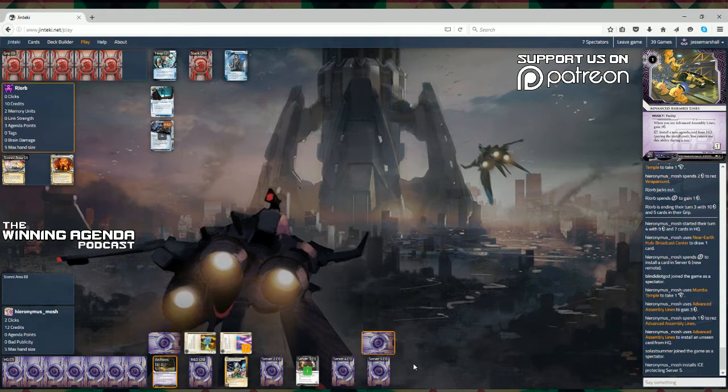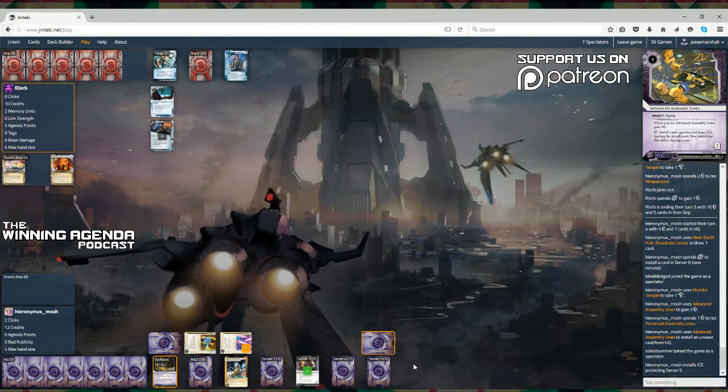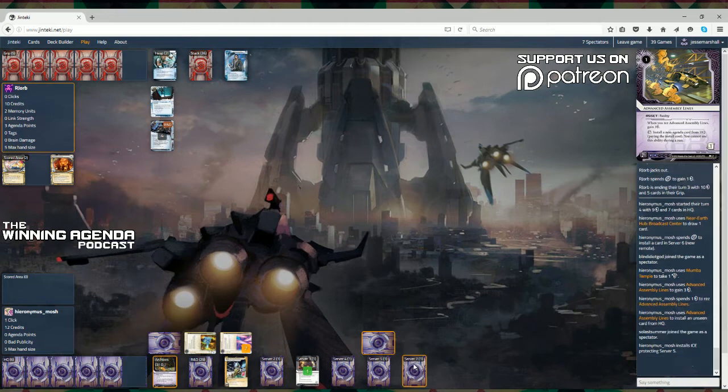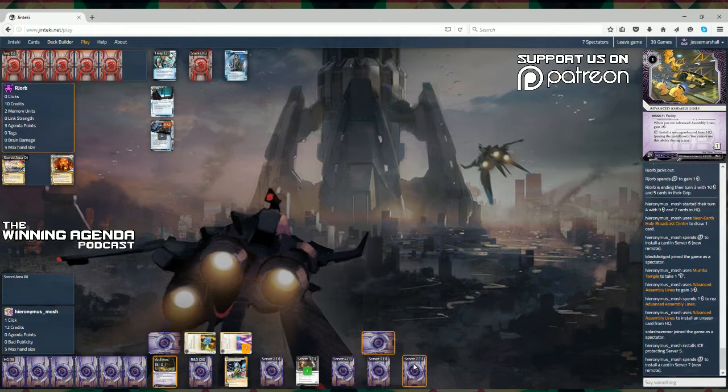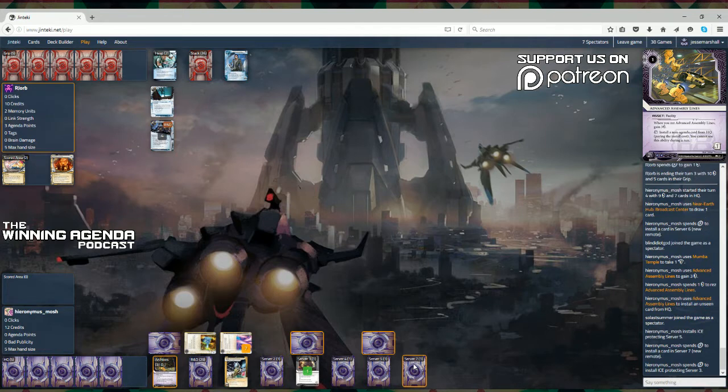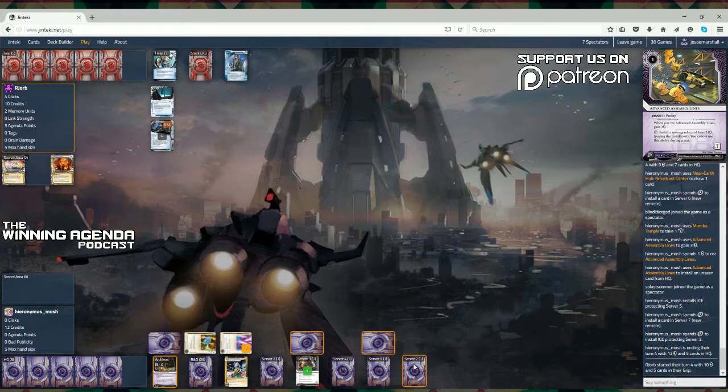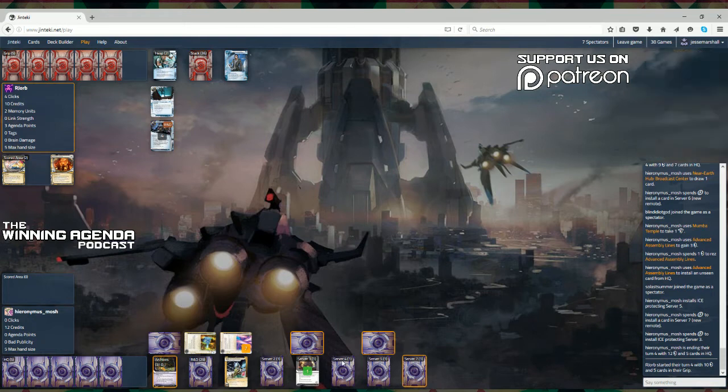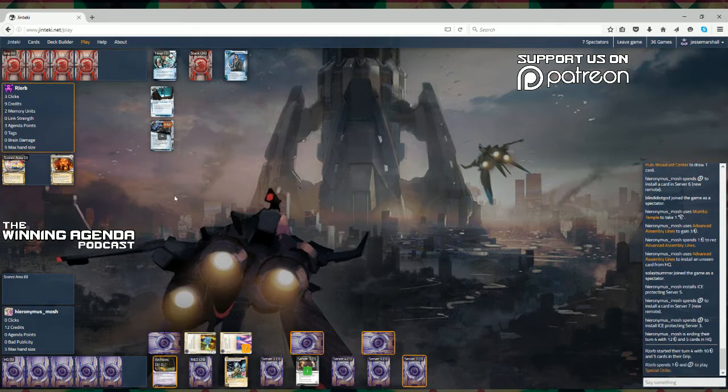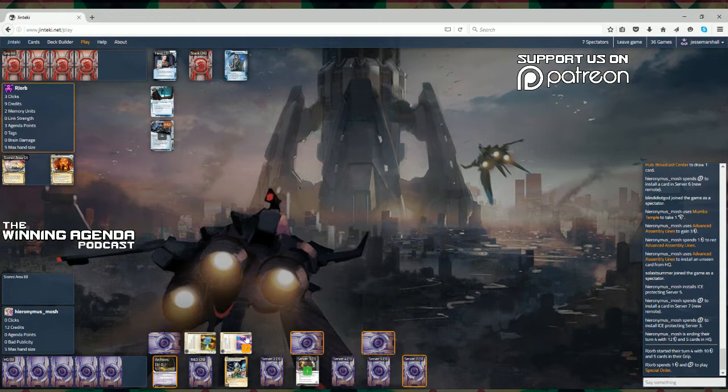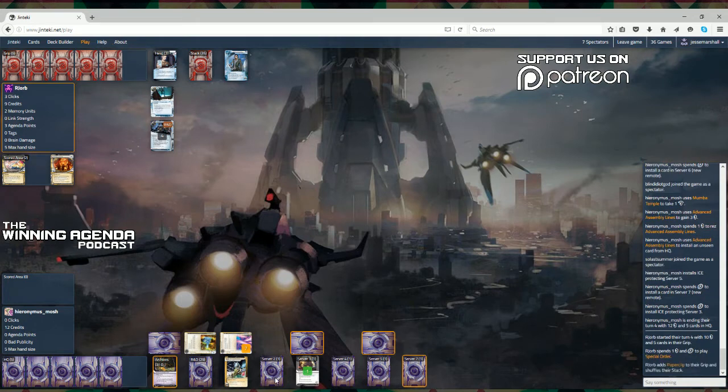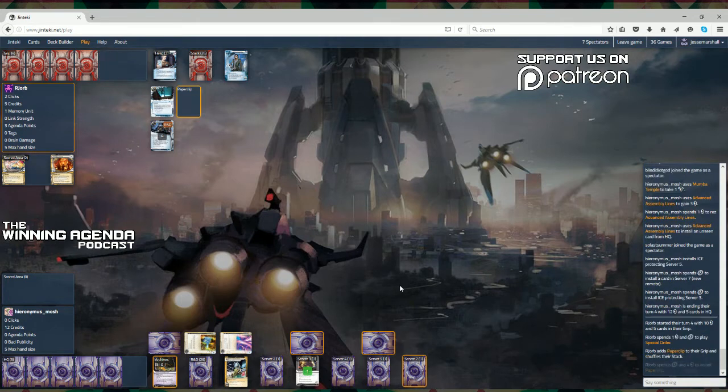And now an advanced assembly lines. So, the corp really going high on credits, up to 12, and installing something from their hand that they really want. This is one of those NEH horizontal decks that we've seen a lot of recently, as ice has become a little less relevant. We've seen people using assets and the trash cost of multiple assets to essentially function as the protection in itself. Once you reach that critical mass, it's pretty hard for most runners to trash everything. Particularly when you're able to turn off the economy of runners like Gabe early with some good end-the-run ice.